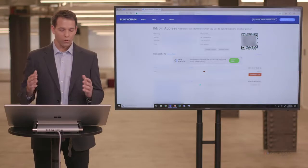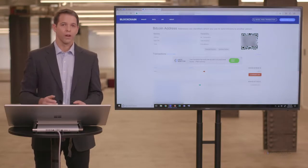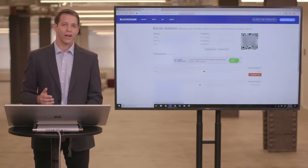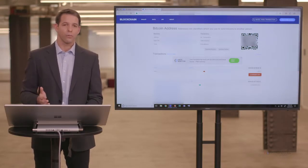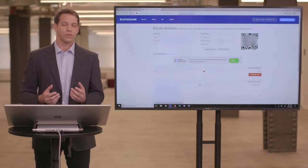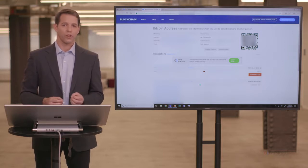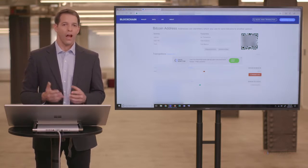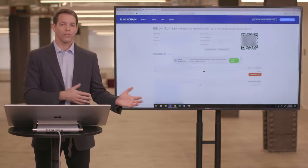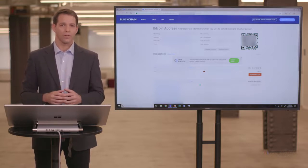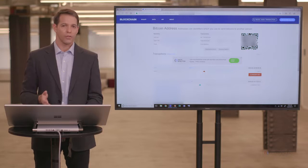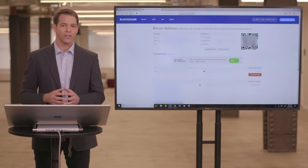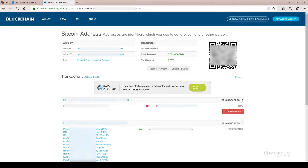So you'll notice that there's a history of every transaction that's happened in the Bitcoin blockchain. And if you have that specific public address, you can go see how many coins were sent to it, or how many coins were sent out of it. And this is one interesting feature about the Bitcoin blockchain, and any blockchain, is that there's a public record of any funds that were sent or received.